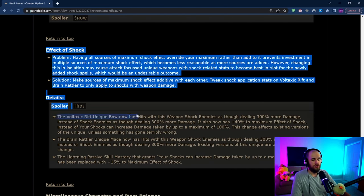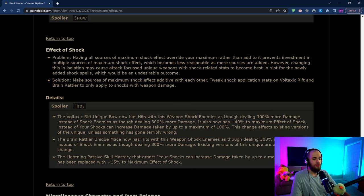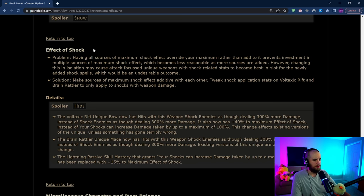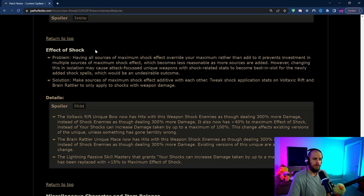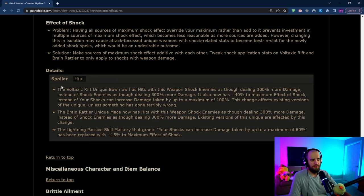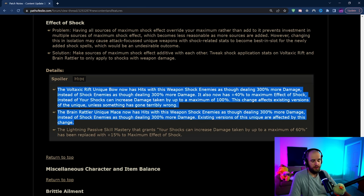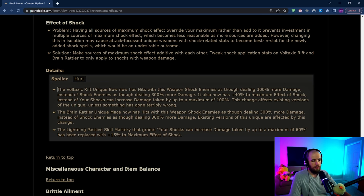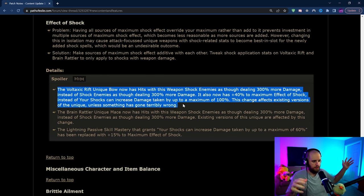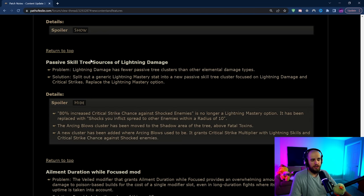We do have changes to shock effect and how they work. This is potentially a pretty big buff and we might be seeing more shock on more builds and maybe some more lightning builds in general because of this. Definitely some cool changes that they're doing to shock. This is one of the major balance changes that we're really getting is that shock is just overall going to be better in general now. Do note they have kind of nerfed Voltaxic Rift and Brain Rattler unfortunately. If you're hoping to do some kind of like a big brain shock chaos Sporker Voltaxic Rift bow unfortunately it's not going to work anymore.